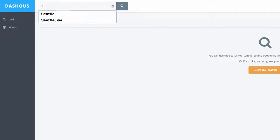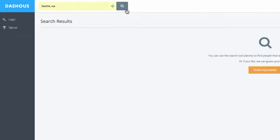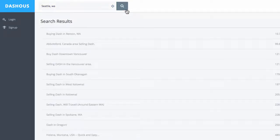I live in Seattle, Washington. I'm going to search my area for people selling Dash.